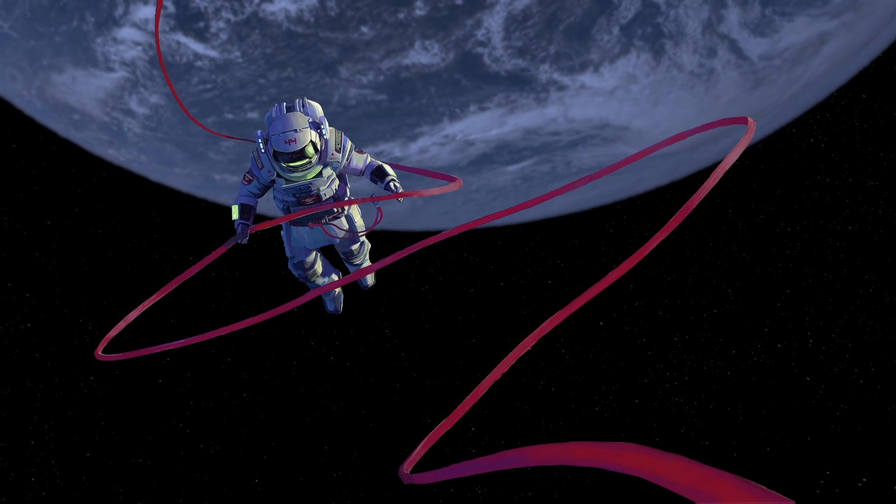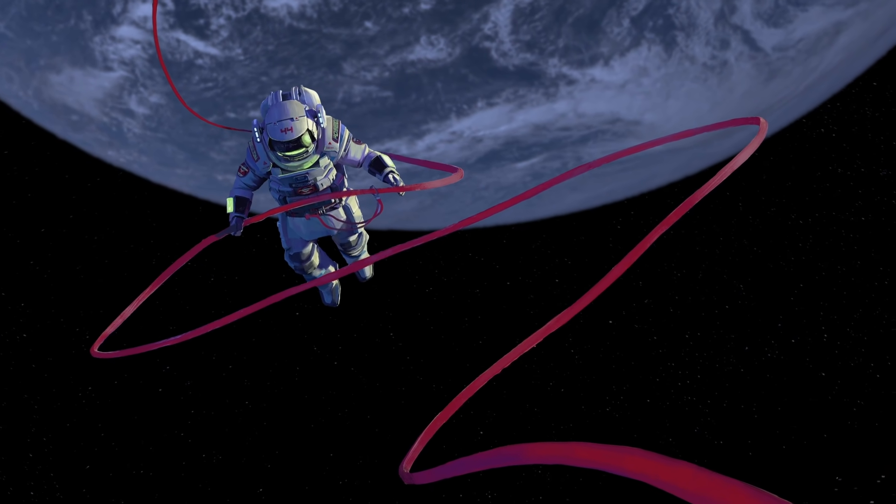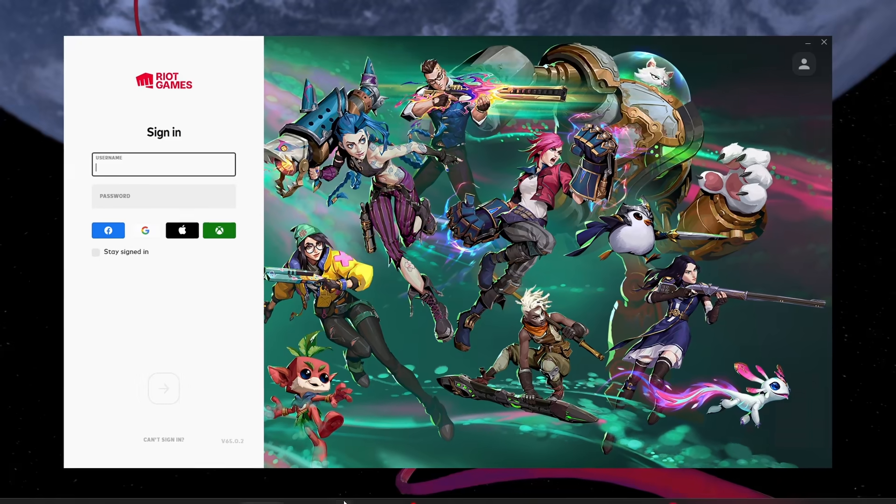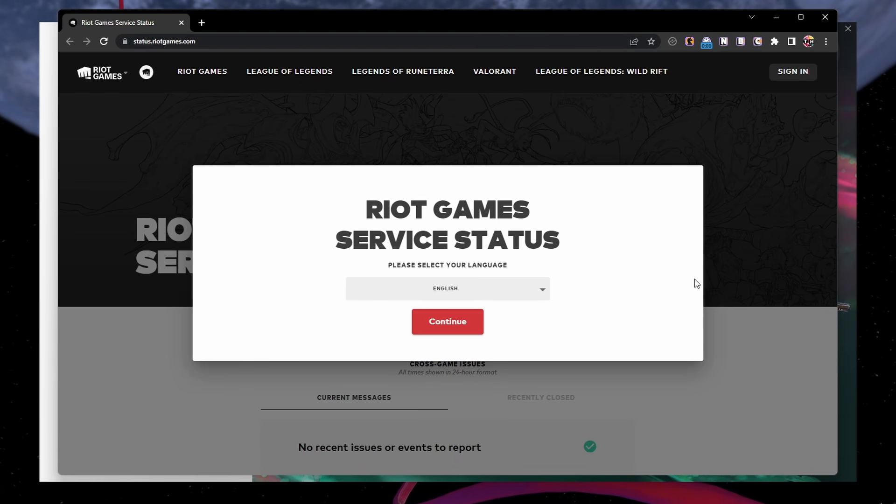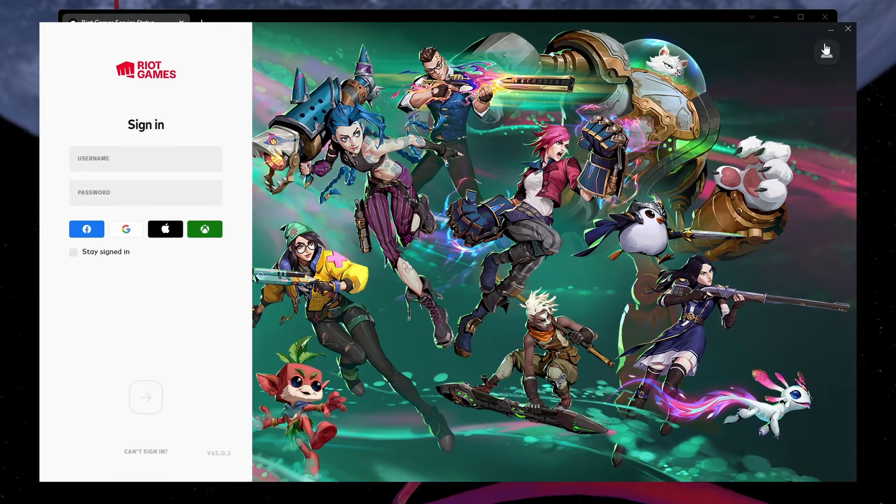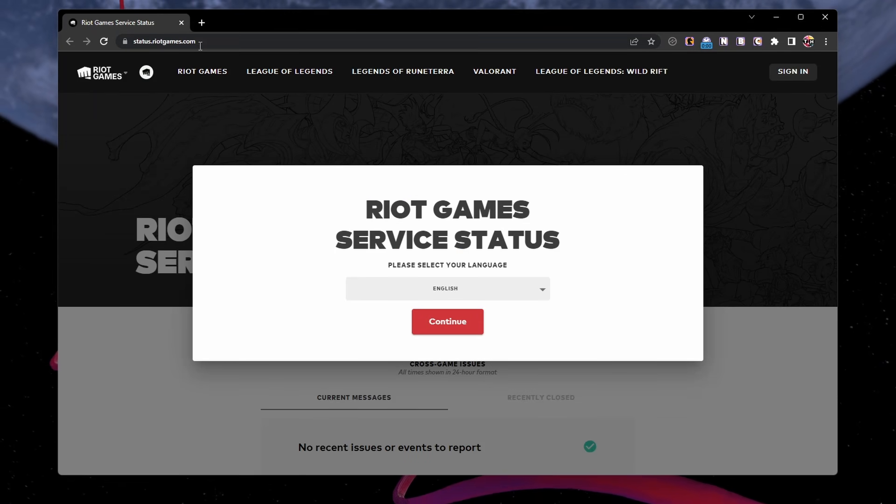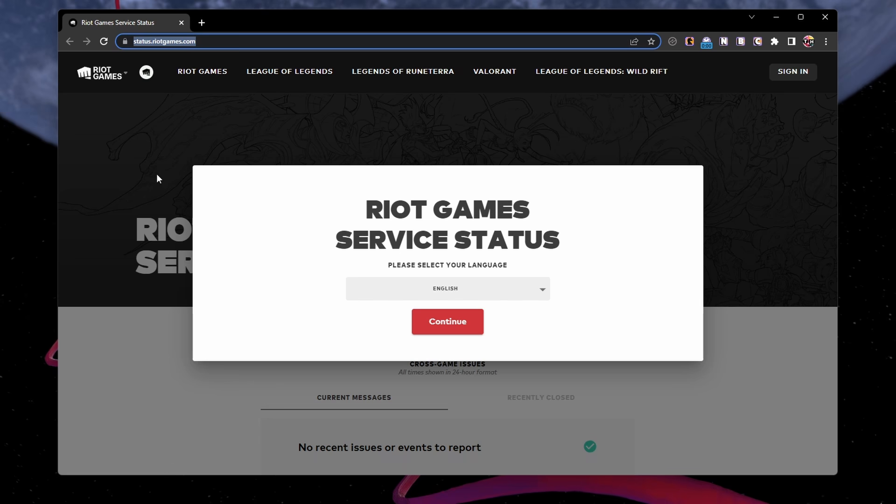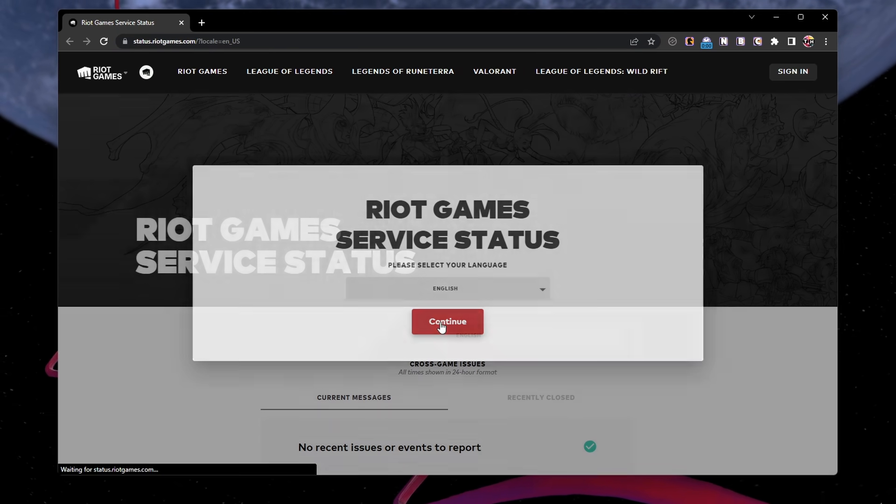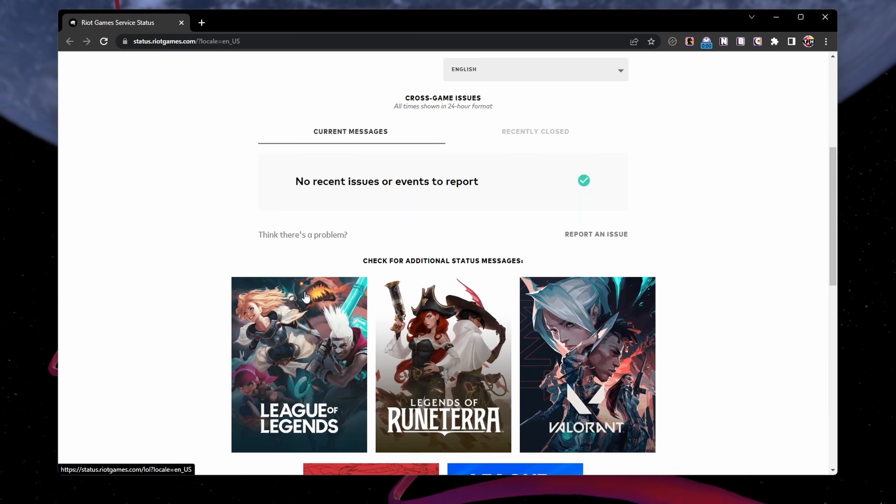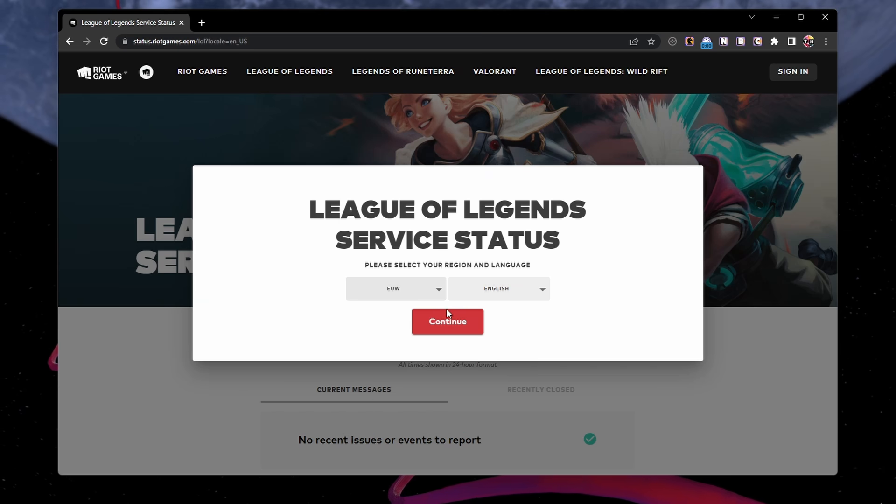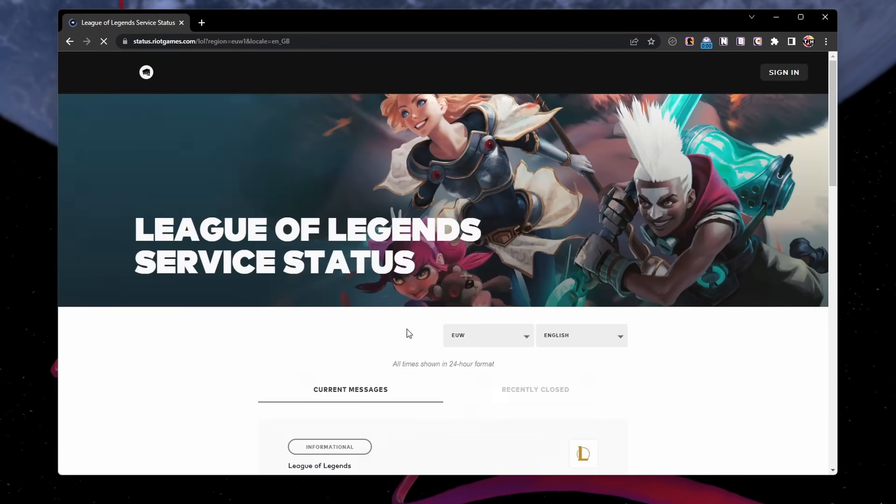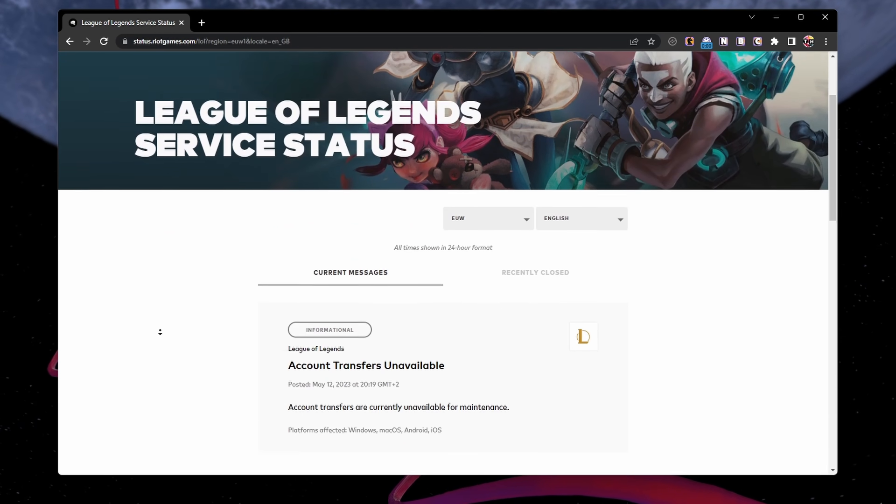In some cases, the error could be due to server issues. Visit the League of Legends server status page at status.riotgames.com. Select League of Legends in the list of games, and change your server region and language before looking for server reports and outages.